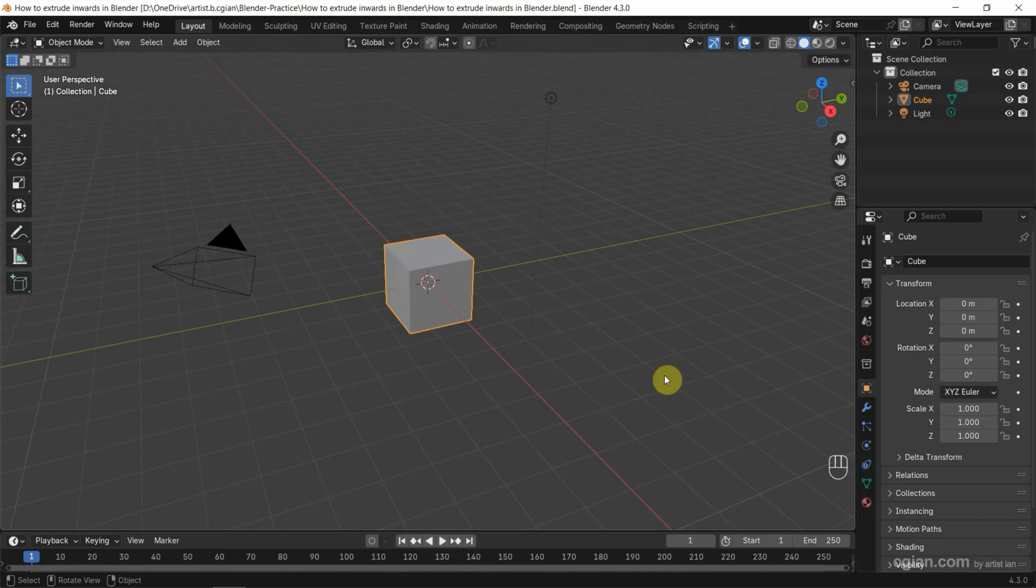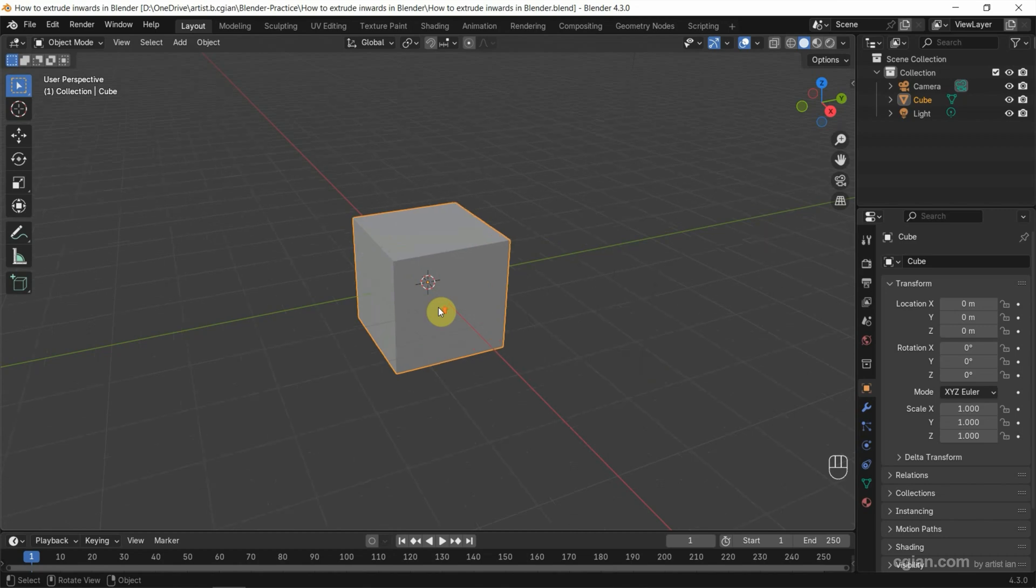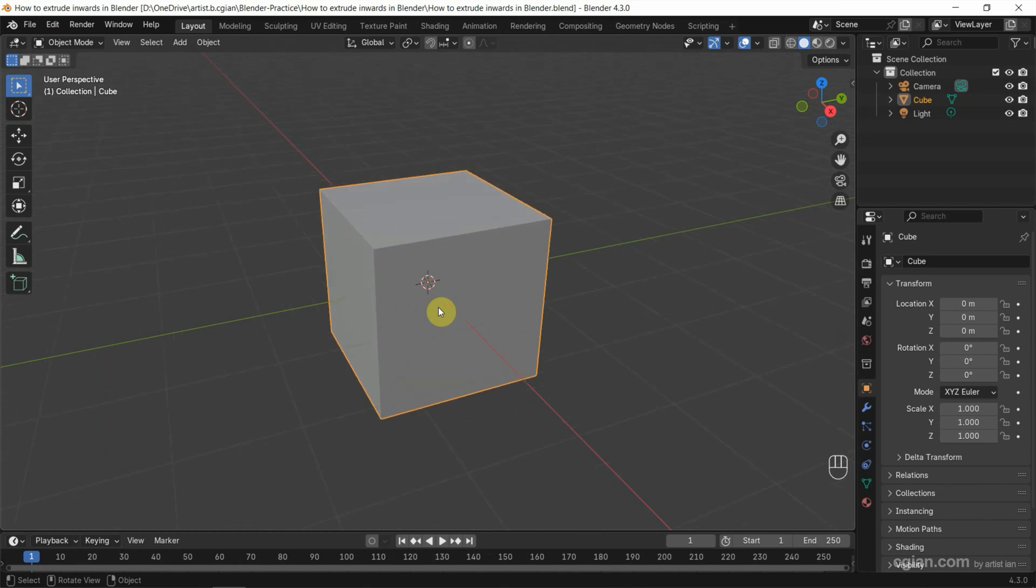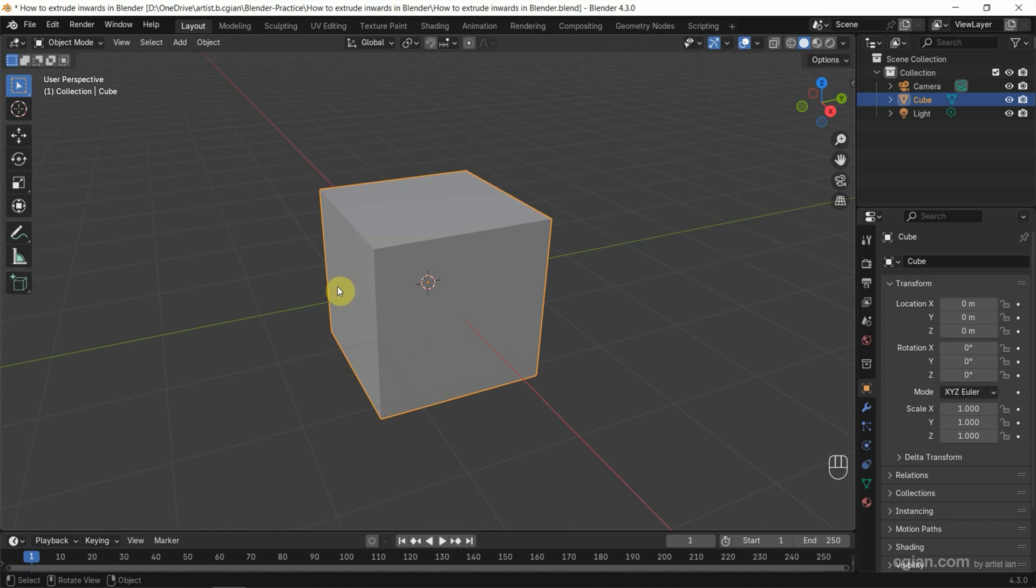This is the default scene in Blender. In this tutorial, I'll use the default cube to show how to extrude inverse. Firstly, we can select the object and go to edit mode.